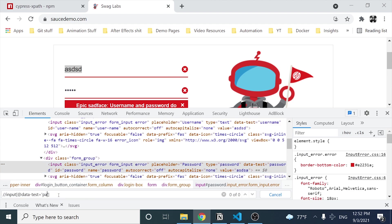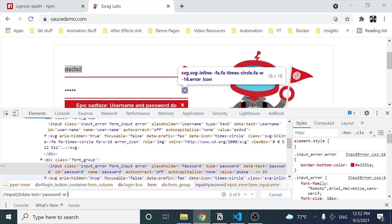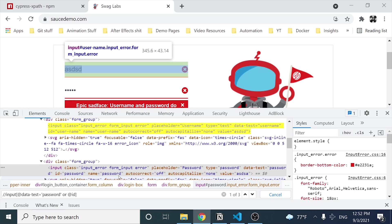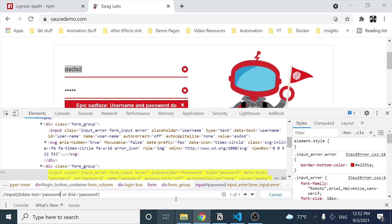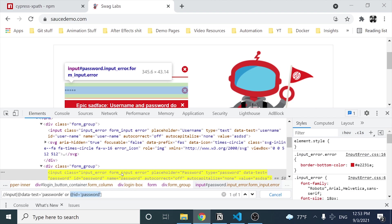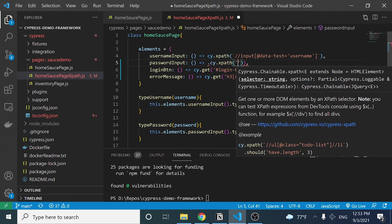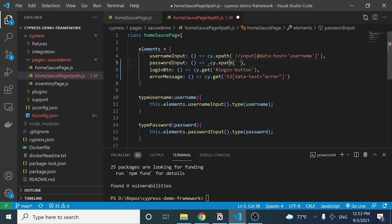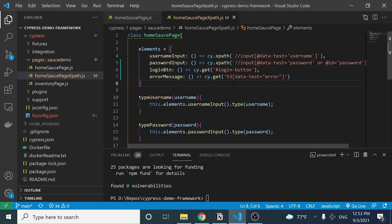For the password, I'll look for the data-test attribute with the value 'password'. I also want to implement an OR condition — in case the data-test attribute changes, I want to also look for the element by its ID, which is 'password'. That way, if the data-test value changes, the expression still finds the element via the ID. This is using the syntax we reviewed in the basics-of-xpath video — please check that out if you haven't already.